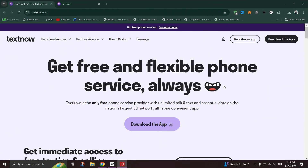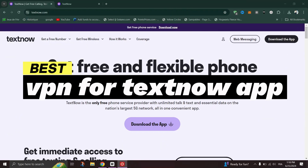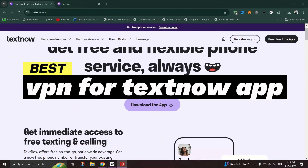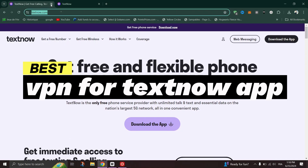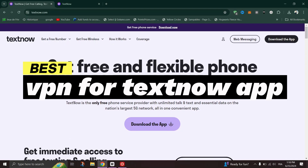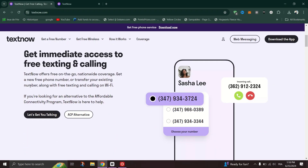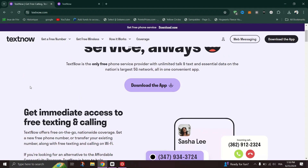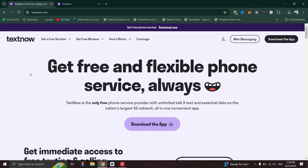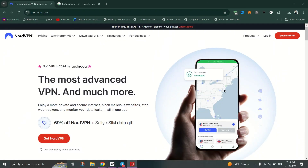In this video I'll show you how to access TextNow outside the USA or Canada using the best VPN. The best VPN that I recommend for this video is NordVPN, and there is a 72% discount through the link in this video's description.